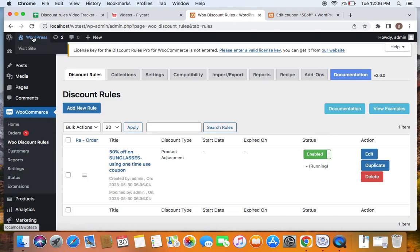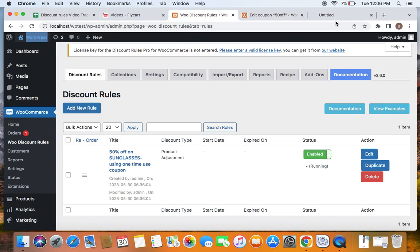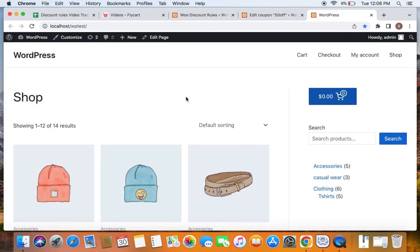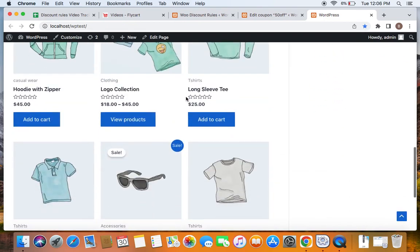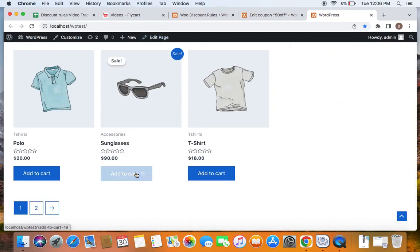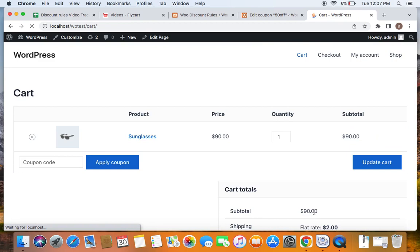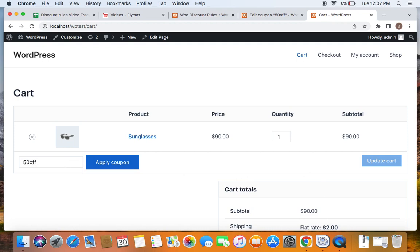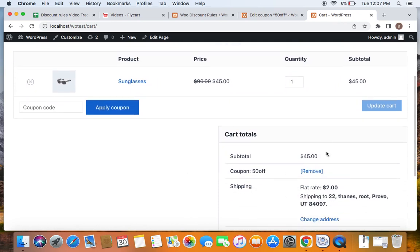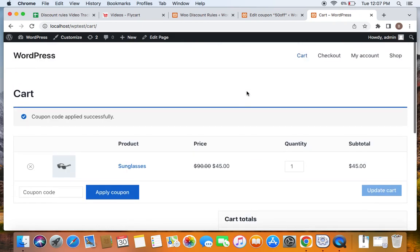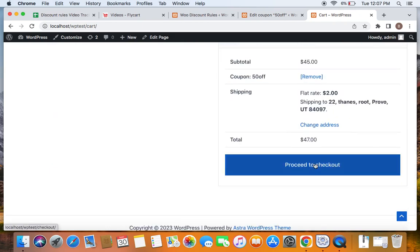Now it's time to test this. Go to the storefront and add the Sunglasses product to the cart. Here on the cart page, apply the coupon — enter '50off'. This is the WooCommerce coupon we created whose usage is limited to one time per user. The coupon is applied successfully and you can see the 50% discount on the product as well as the coupon code applied.